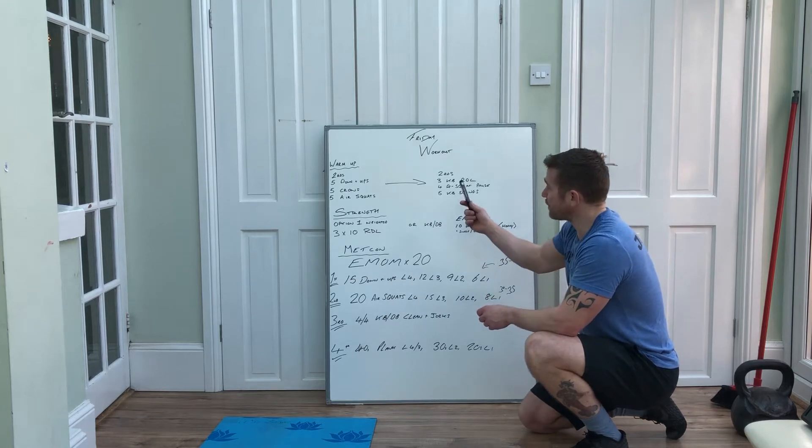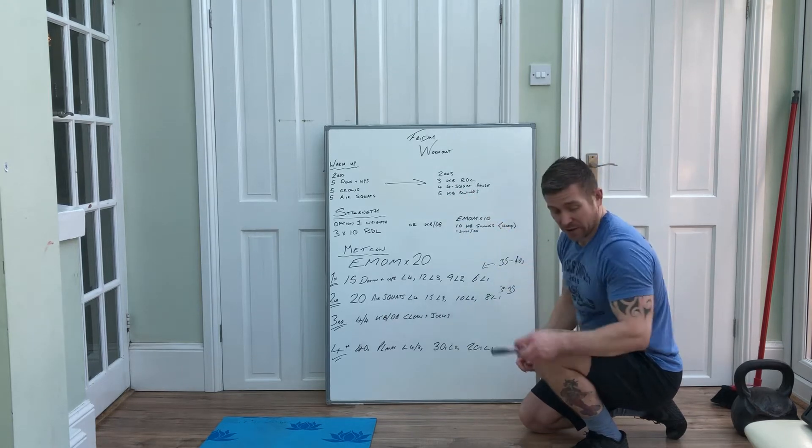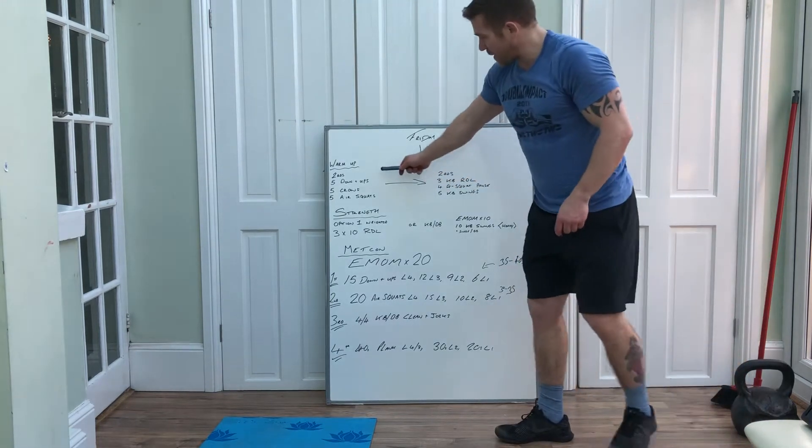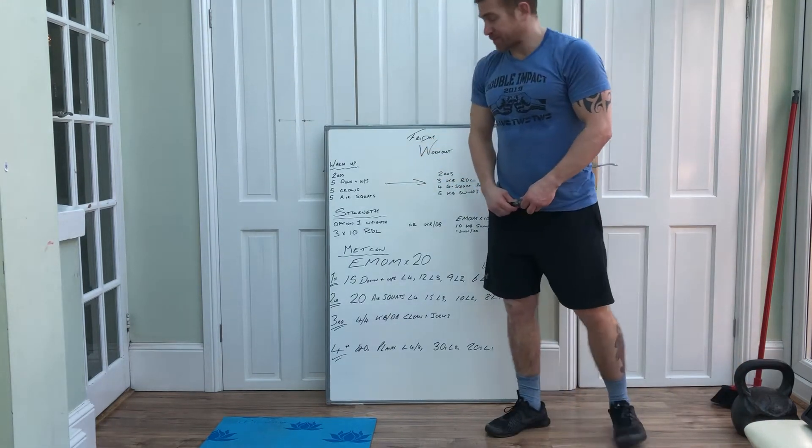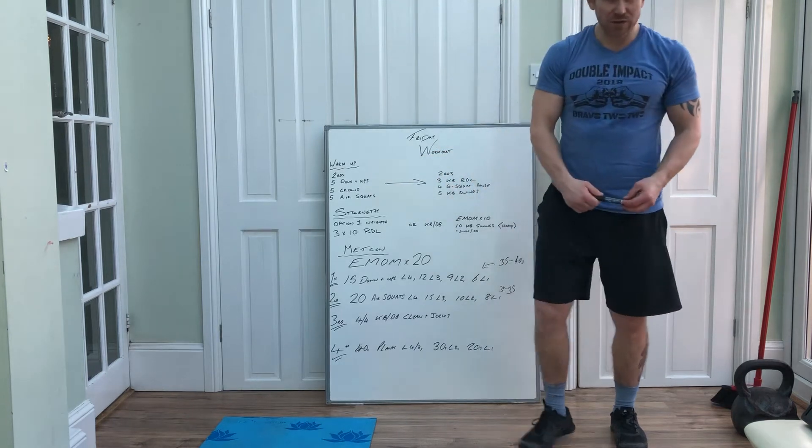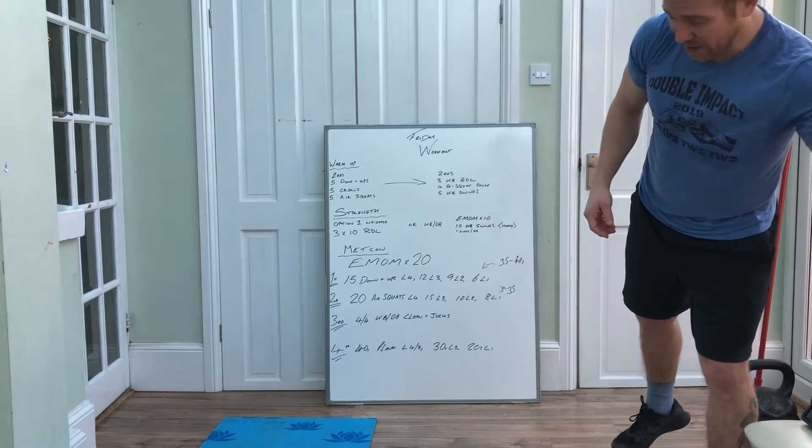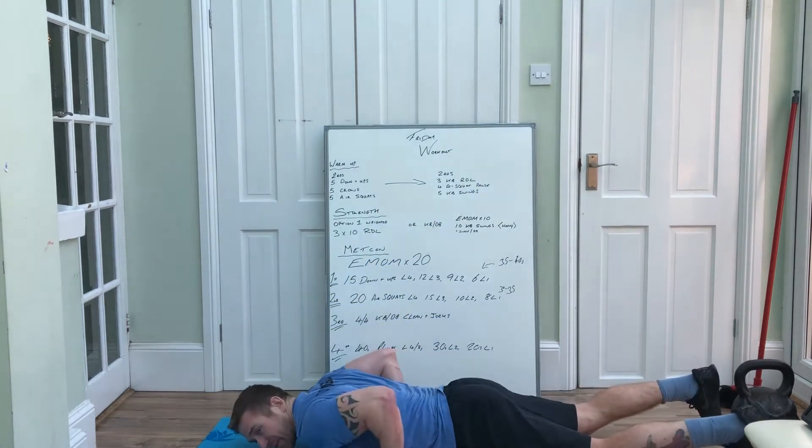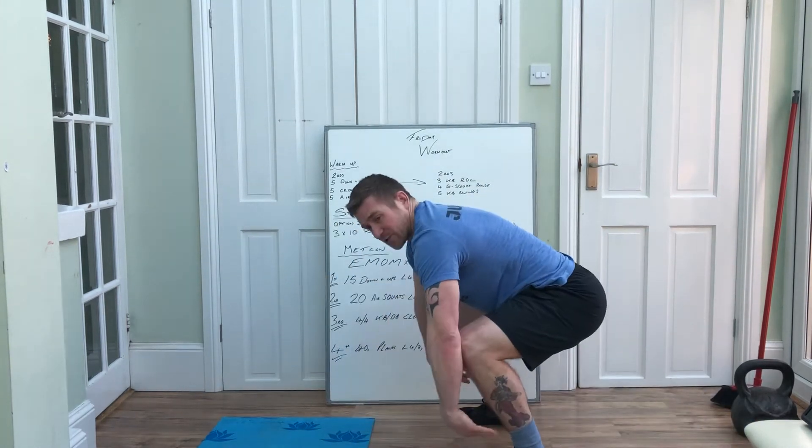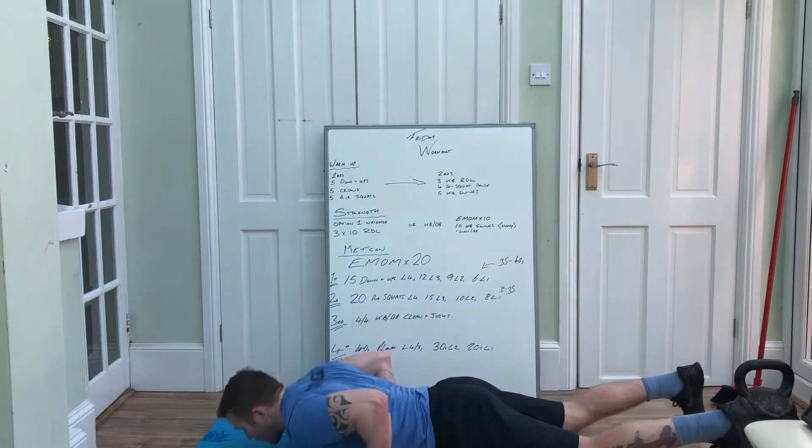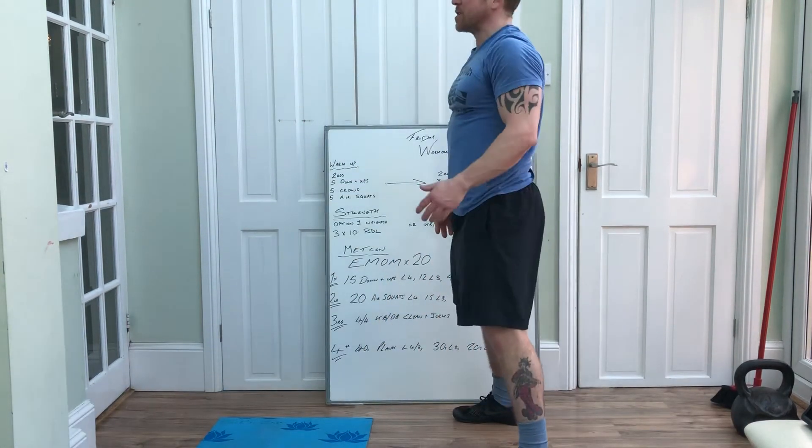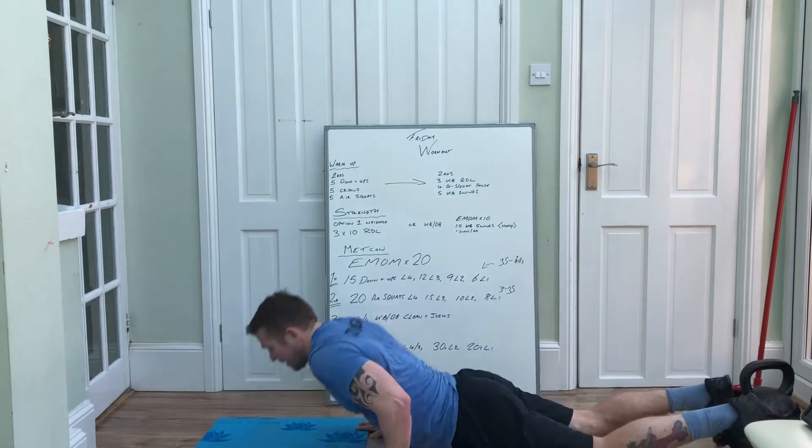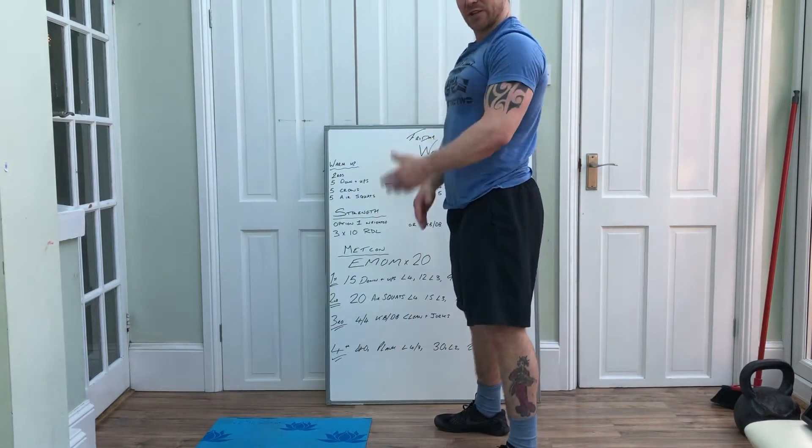Warmup's gonna look like this. You've got to start you off, you've got two rounds: five down ups, five crows, five air squats. We'll go through those now. So your down ups, chest and thighs touch the floor, down and you're up, trying to keep your feet flat, stand at the top there. Or you can down a little bit, up, push your hips through, stand back up. As long as we're fully stood up the top, five reps.